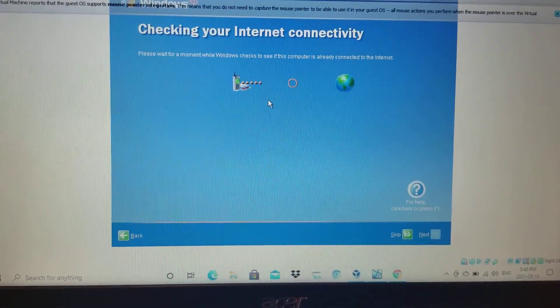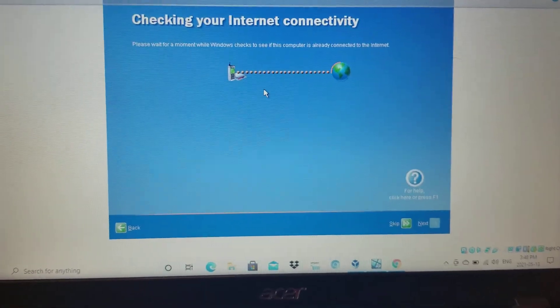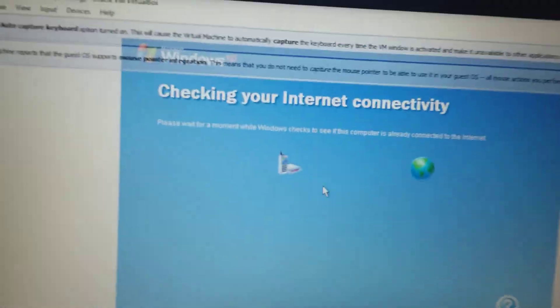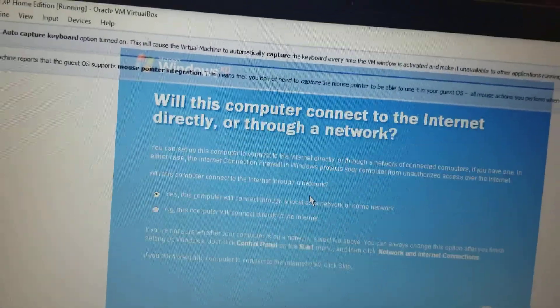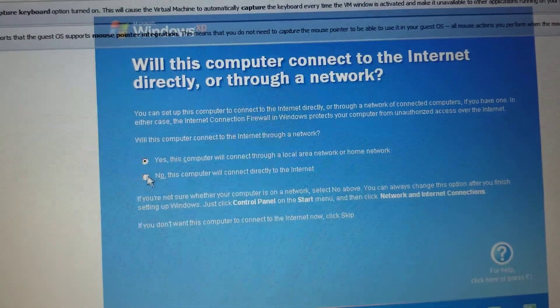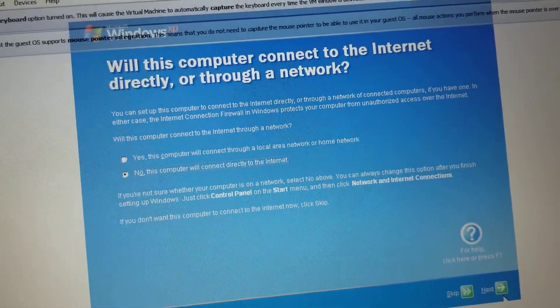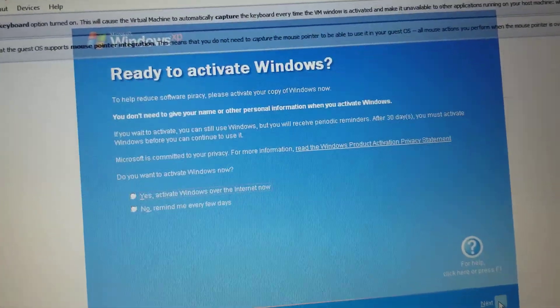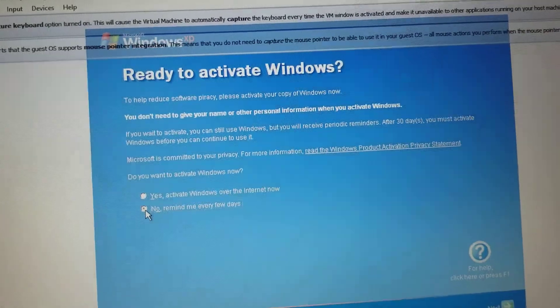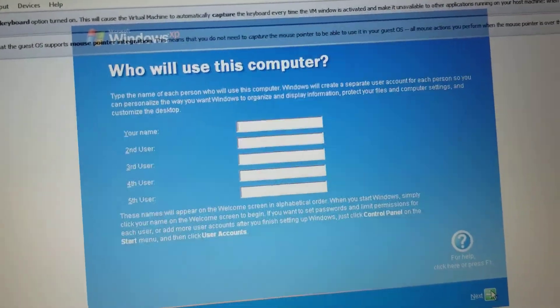That's so cute. Sorry. I'll just connect directly to the internet. No. Remind me every few days.